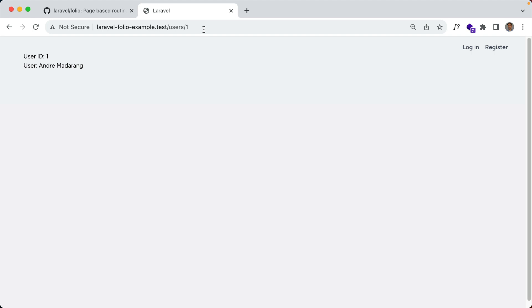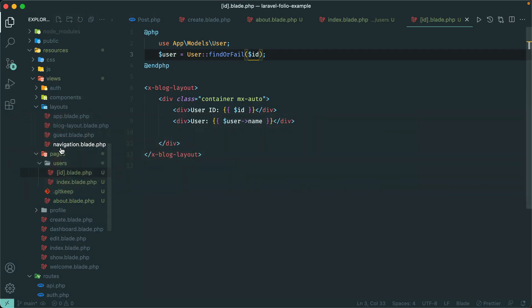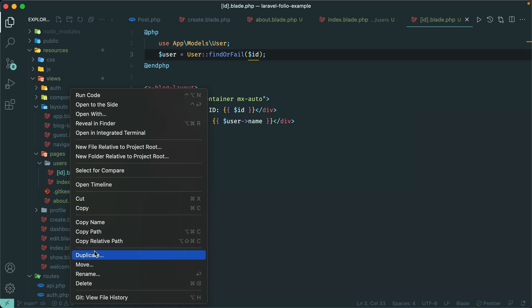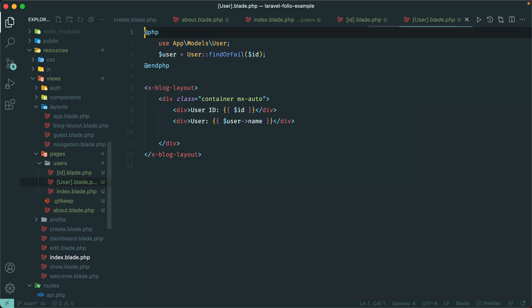Now what about using route model binding so we don't have to grab the user manually? It's basically the same, but we name the file [user].blade.php — the model name in square brackets. If your models aren't in the default location there's an option for that as well, but in our case user should be fine. Let's duplicate this and name it user — I believe this should take precedence.